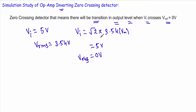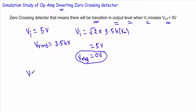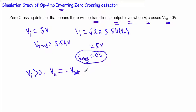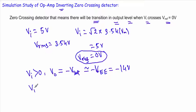The idea of the zero crossing detector is that when the input voltage, this sinusoidal varying quantity, crosses zero voltage, there will be a transition in the output. For this inverting zero crossing detector, when VI is greater than zero, the output voltage will be in negative saturation, which will be nearly equal to our negative bias voltage Vee, tending to minus 14 volt.